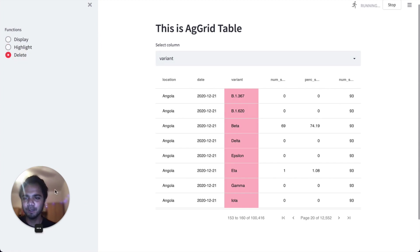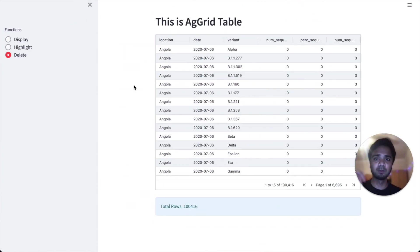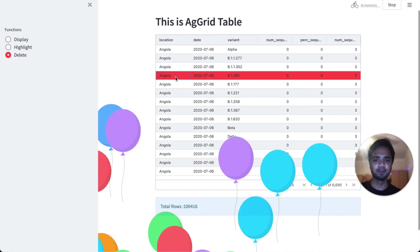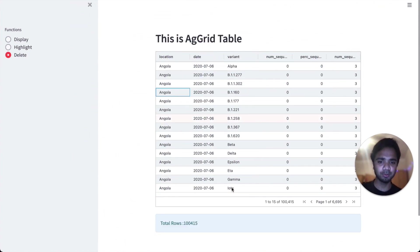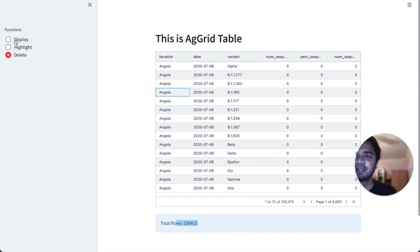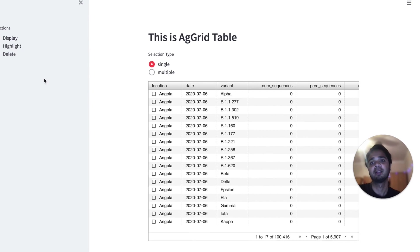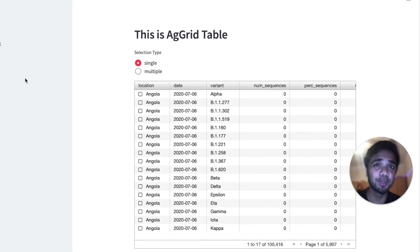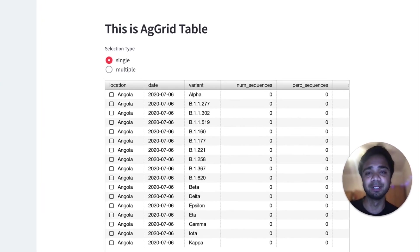For the deletion part, we select a particular row and delete it. With 100,416 rows, after deletion we have 100,415. So all three features — display, highlight, and delete — are now implemented in the Streamlit AgGrid table. This was a step-by-step walkthrough of how to make a Streamlit AgGrid table much more interactive compared to a standard Streamlit dataframe.